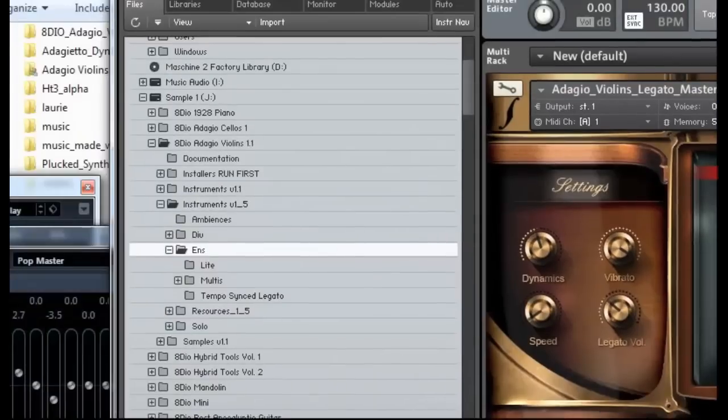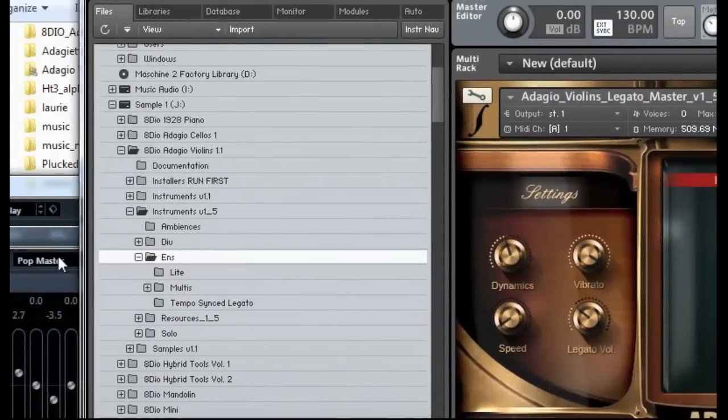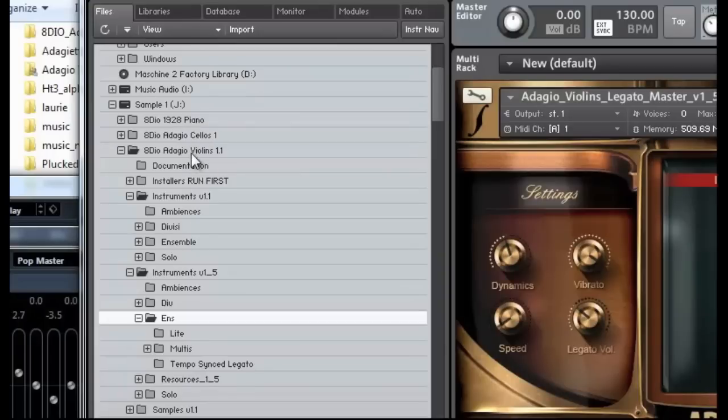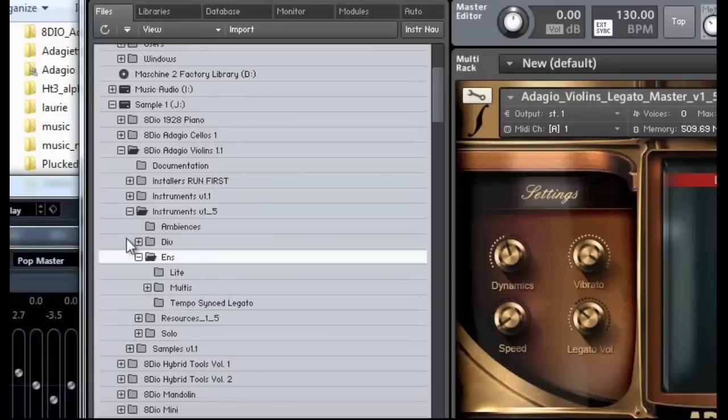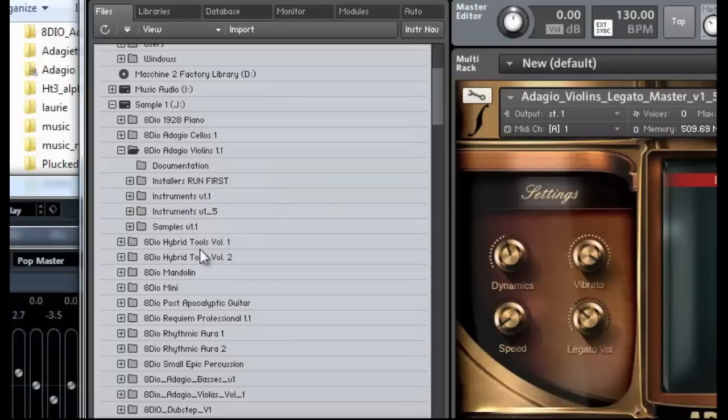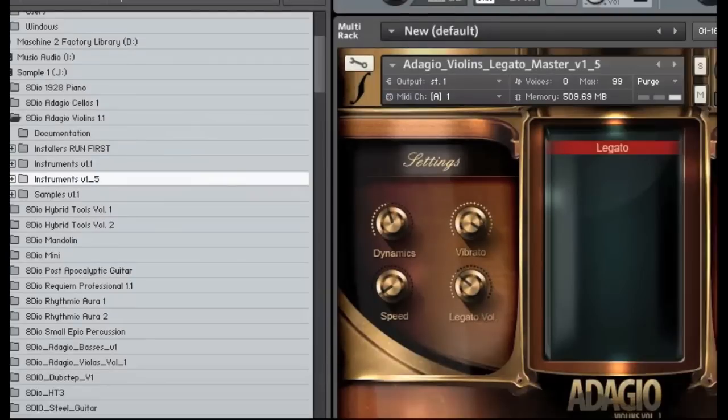So all you have to do, just to double-check here, is to go into your main folder, which in this case was Adagio Violins 1.1, and ensure that you copy-paste the instrument directory so it's in the same folder as the other instruments folder. So 1.1 and 1.5 just need to be in the same directory, and then it'll also work out.